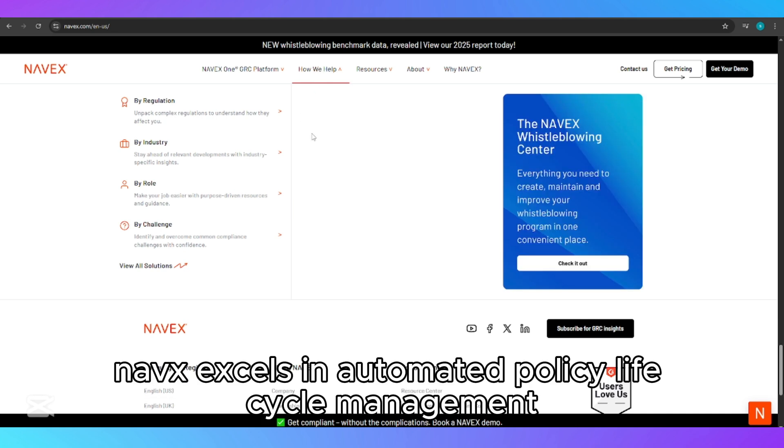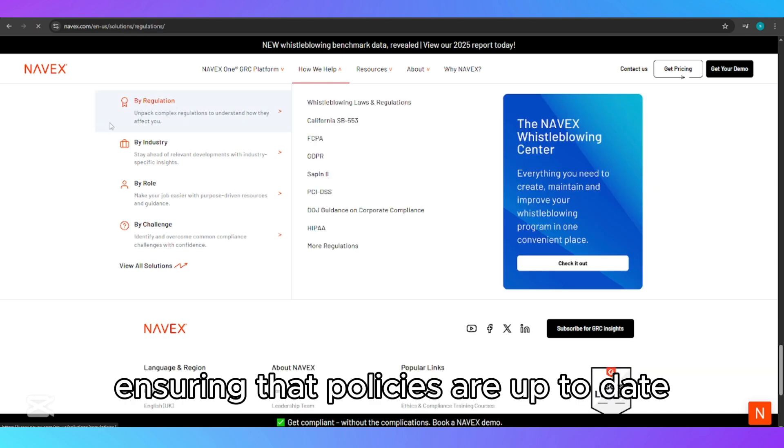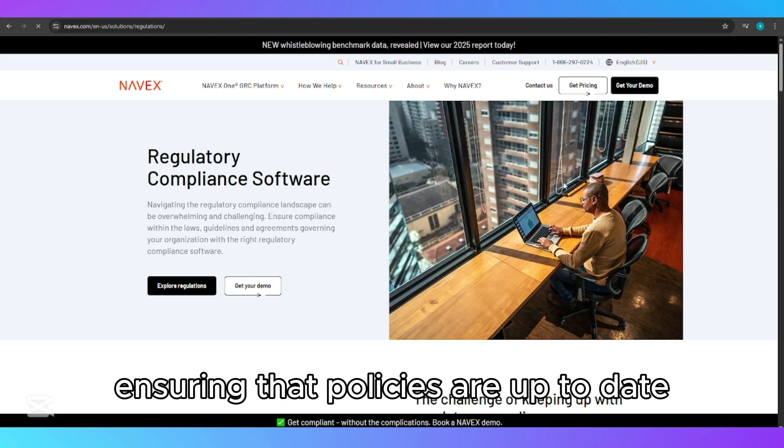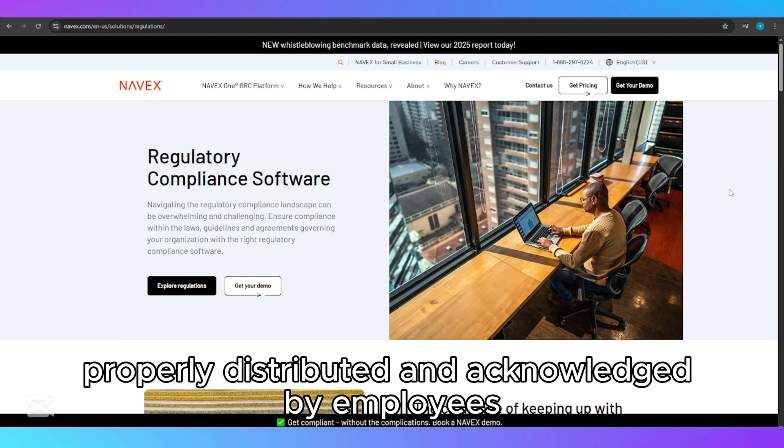NAVEX excels in automated policy lifecycle management, ensuring that policies are up-to-date, properly distributed, and acknowledged by employees.